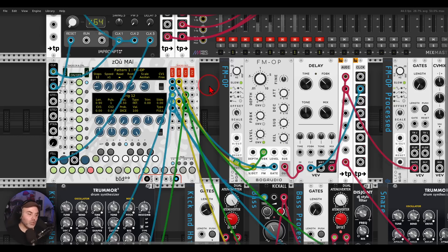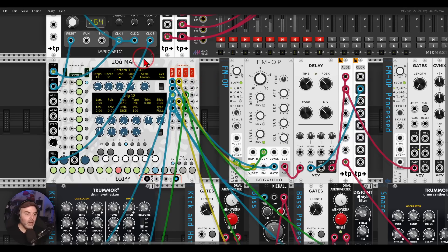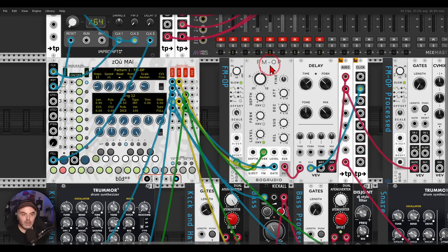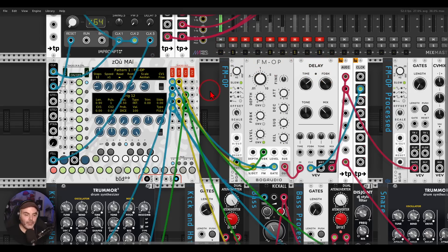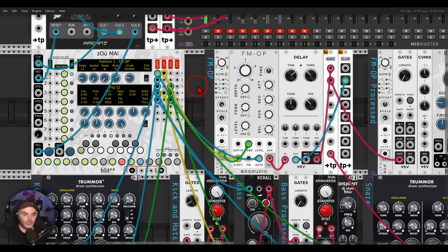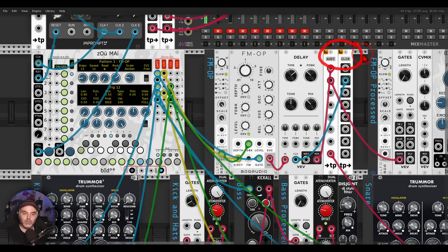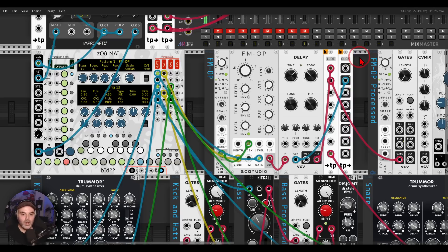Here I have a patch — it will be available in the description for you to download. I used only free available modules so all of you can download it and experiment. So here I have Zoom A, the main sequencer I'm using from Bido. It's sequencing the FM operator, which is going through some delay. I'm using the teleport modules from Little Utils, also available for free, just to teleport the patch cables so there aren't cables everywhere and it's easier to see what's going on.